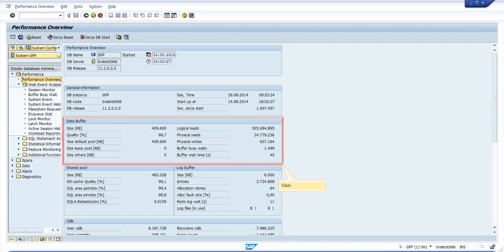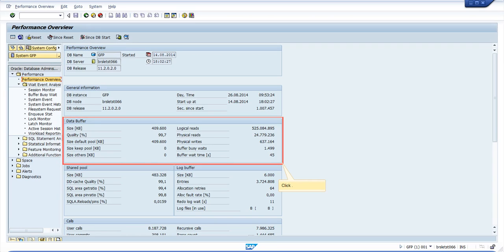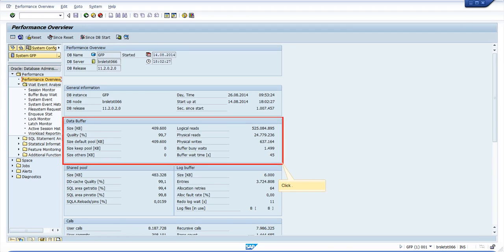In the highlighted area, you can check some indicators like the data buffer quality, which is recommended to be above 94%. But that is only relevant if the sum of logical and physical reads is over 20 million and you are facing a performance issue. Otherwise, this can be disregarded.